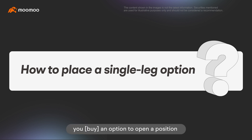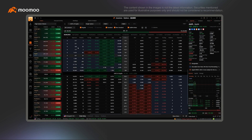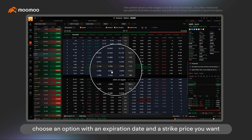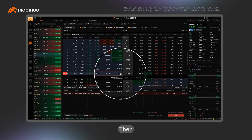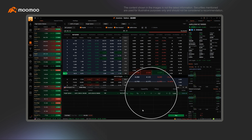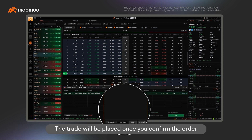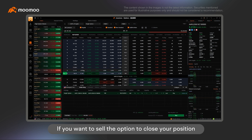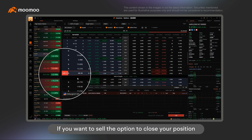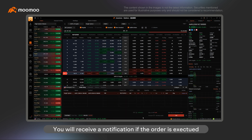For long options, you buy an option to open a position and then sell it to close the position. First, choose an option with an expiration date and a strike price you want. Then, click on Buy on its left side and type in the quantities and price you want at the bottom. Finally, click on Unlock Trade in the bottom right corner to view the order details. The trade will be placed once you confirm the order. If you want to sell the option to close your position, select the option and click on Sell. You will receive a notification if the order is executed.